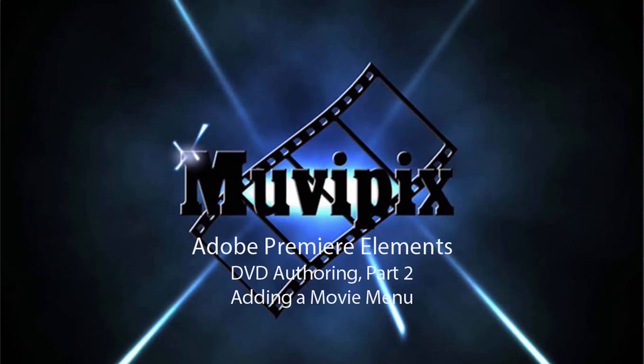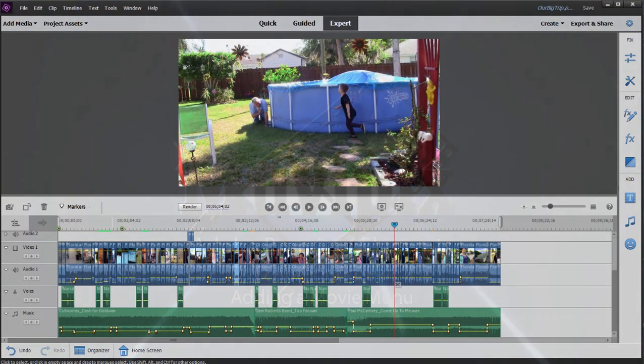Hello everybody, it's Steve Gazzetti again, co-founder of moviepix.com and author of the moviepix.com guide to Adobe Premiere Elements. Here we are in part two of our tutorial series on creating a DVD menu structure with Premiere Elements.